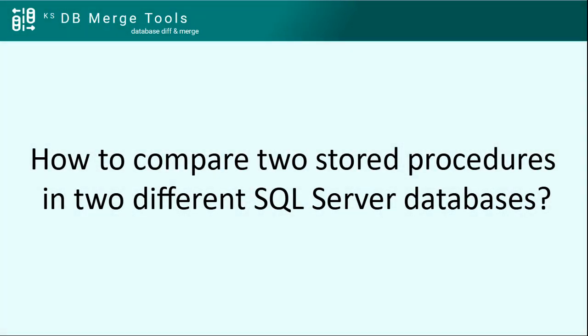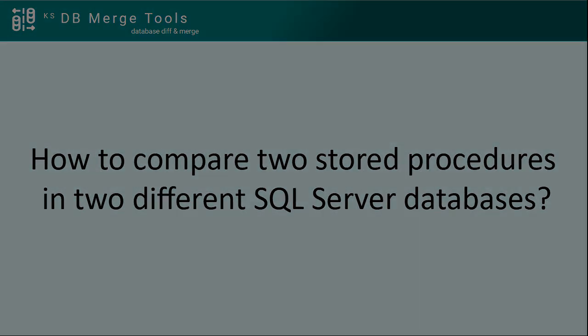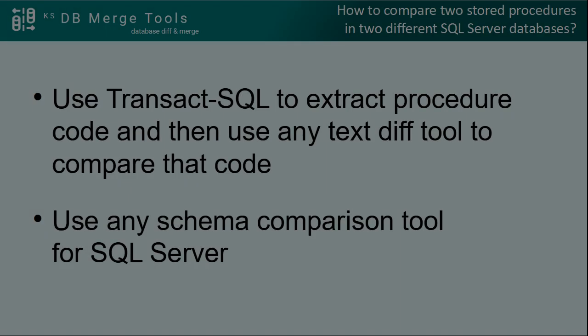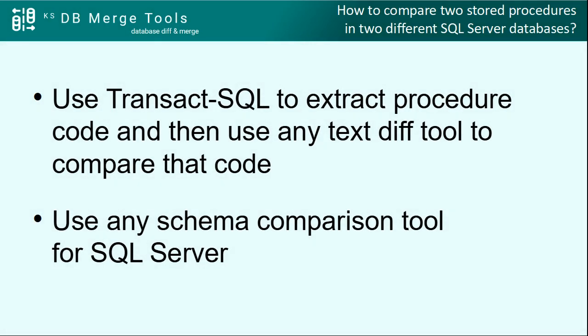How to compare two stored procedures in two different SQL Server databases? That's a pretty simple but very popular question. Basically, there are two major options here.